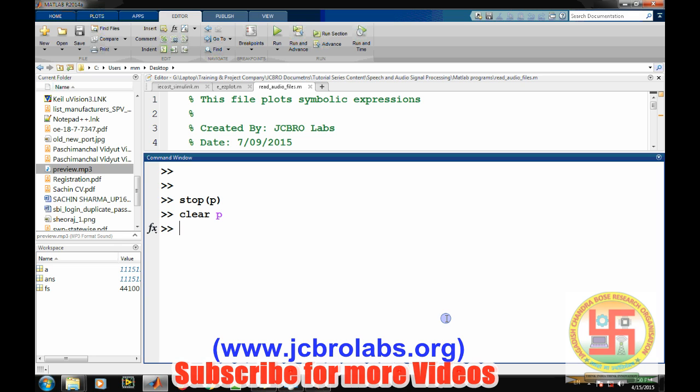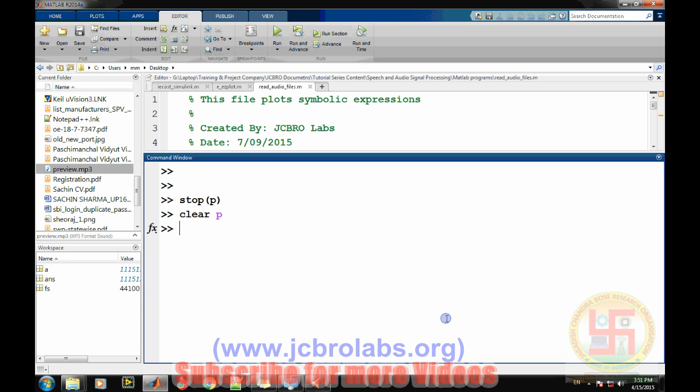There's also a limitation with the wavread command. There's also one function called wavread, but that particular function is used only for reading dot wav file formats or dot wav sound files.